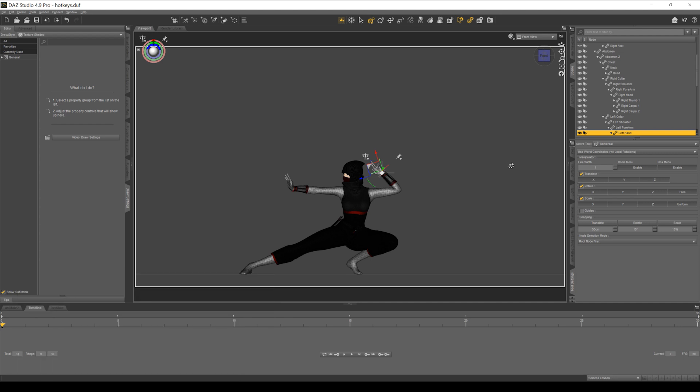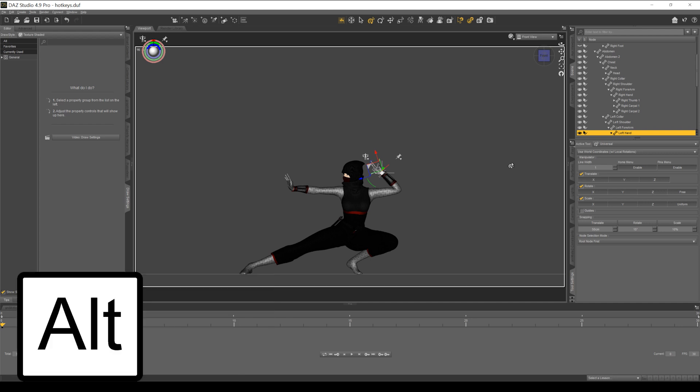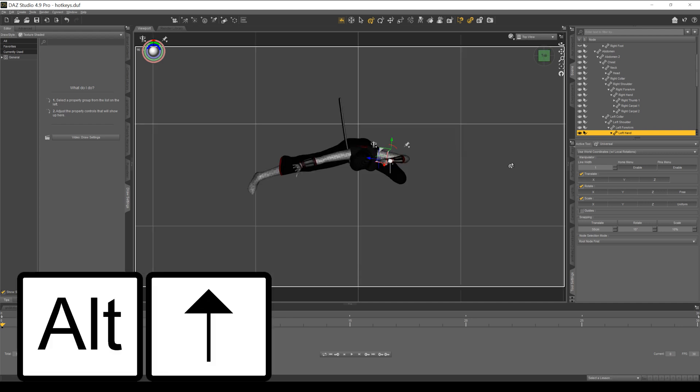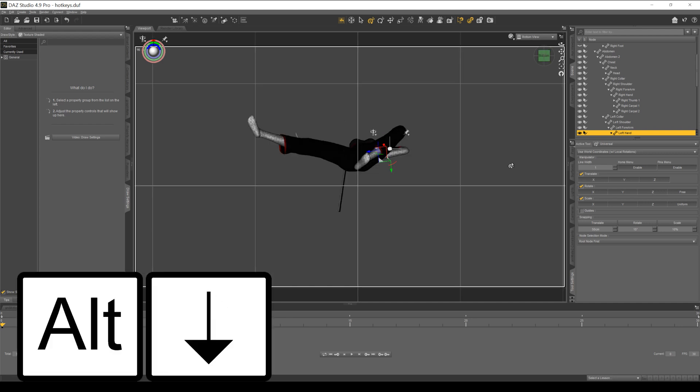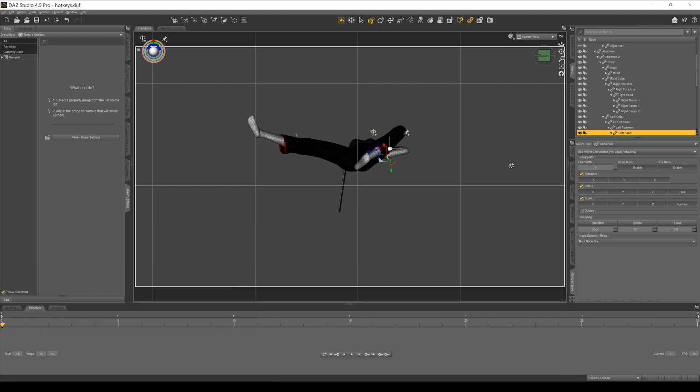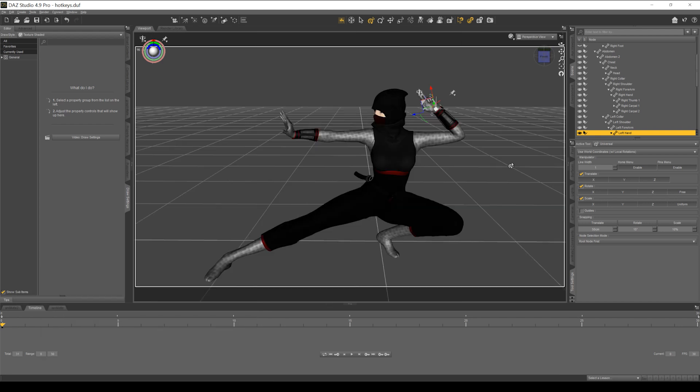So to get the top and bottom view, you hold down ALT, up for top view, down for bottom view. So let's hit CTRL P and that's going to bring us back to our perspective view.